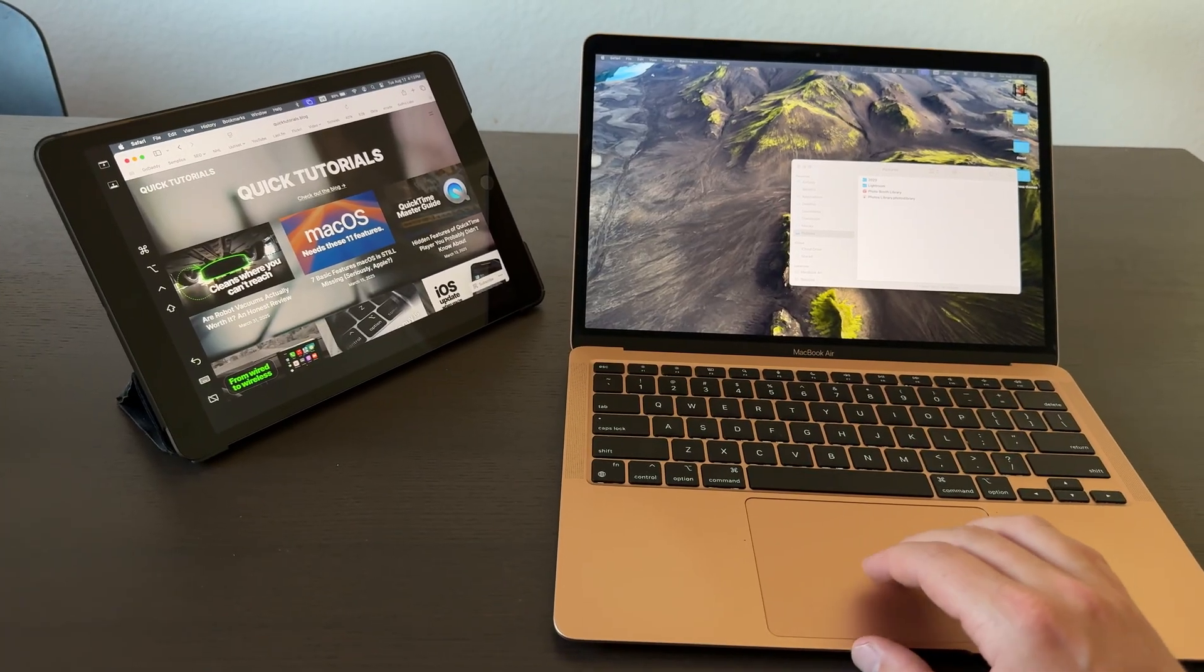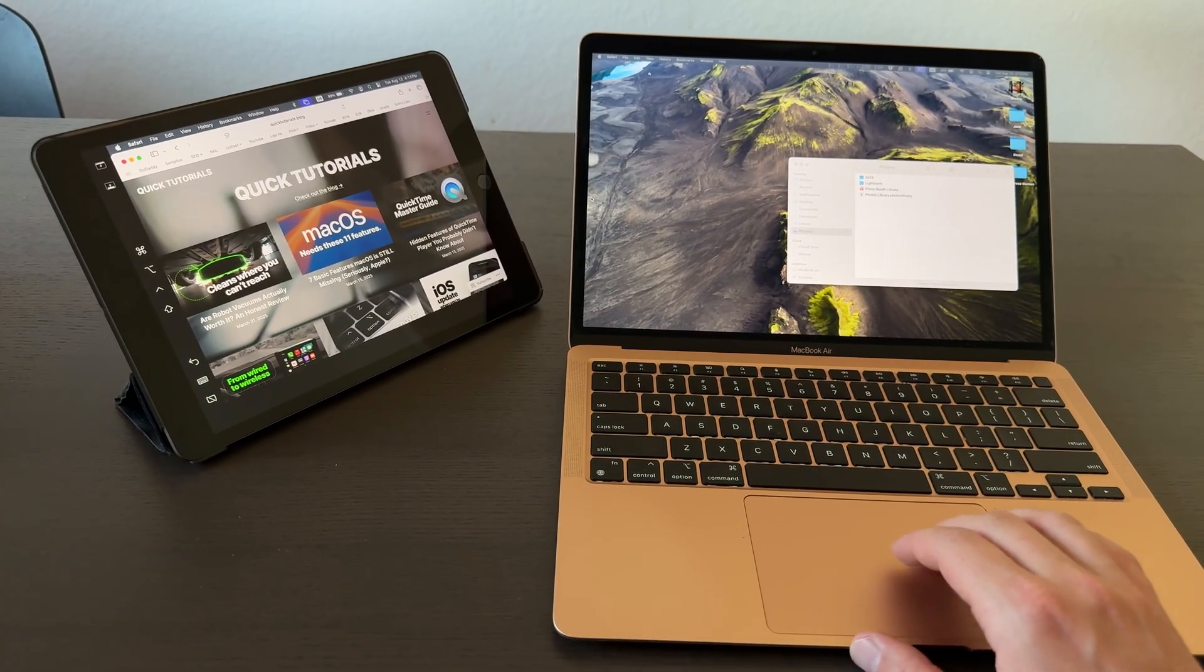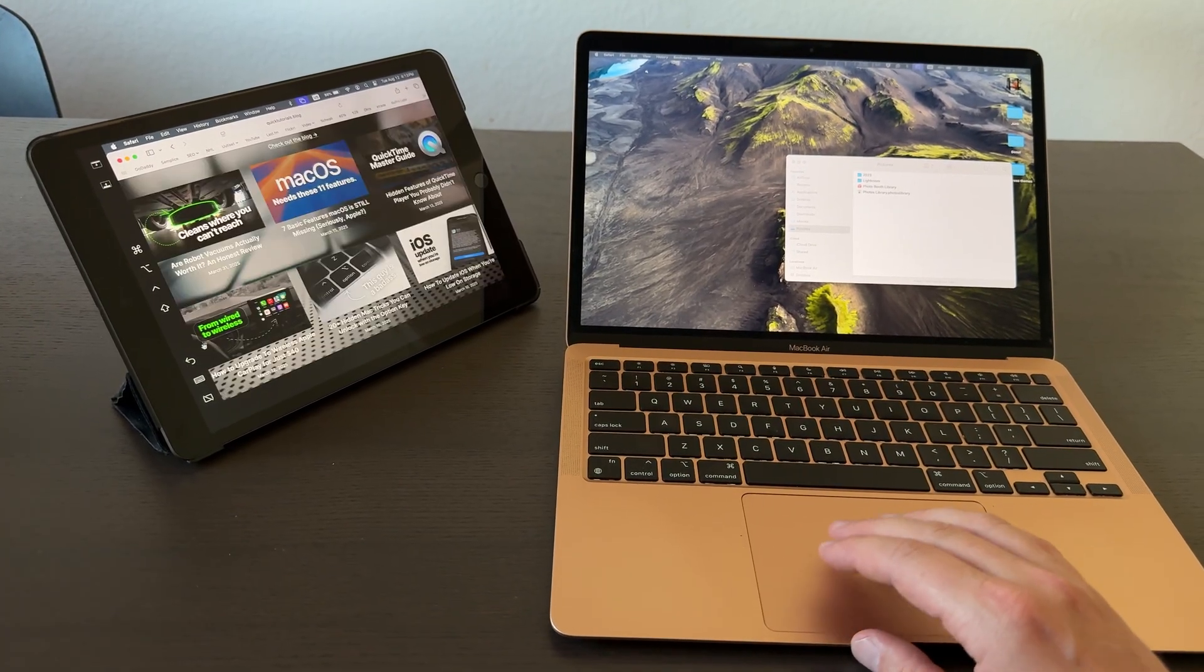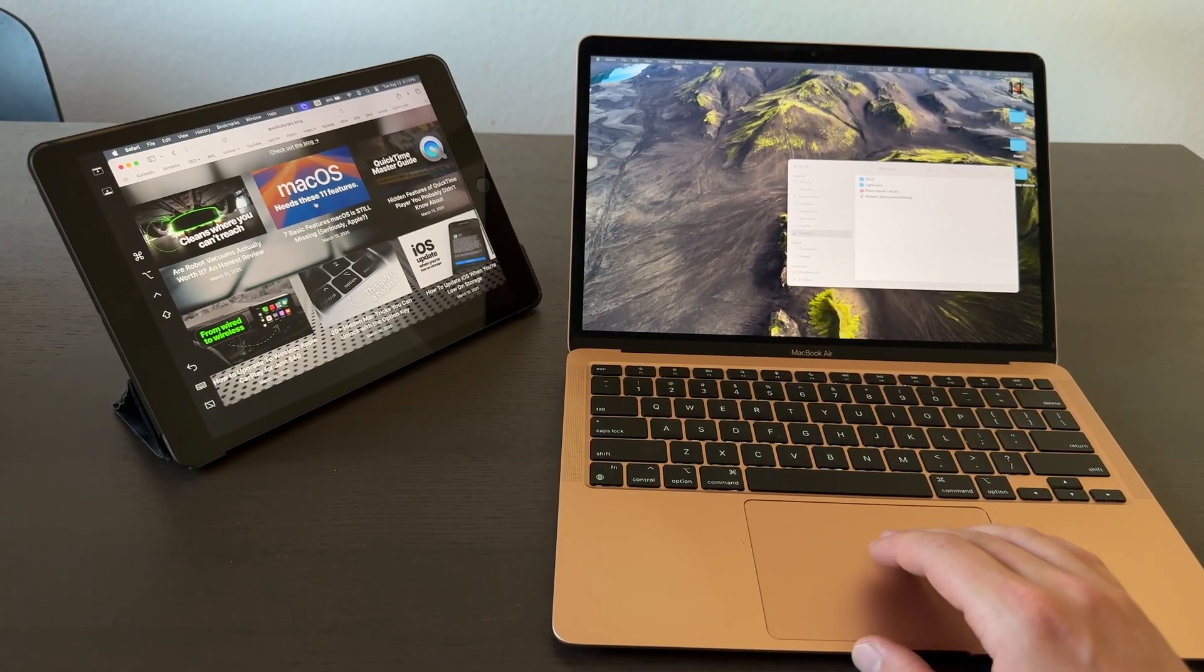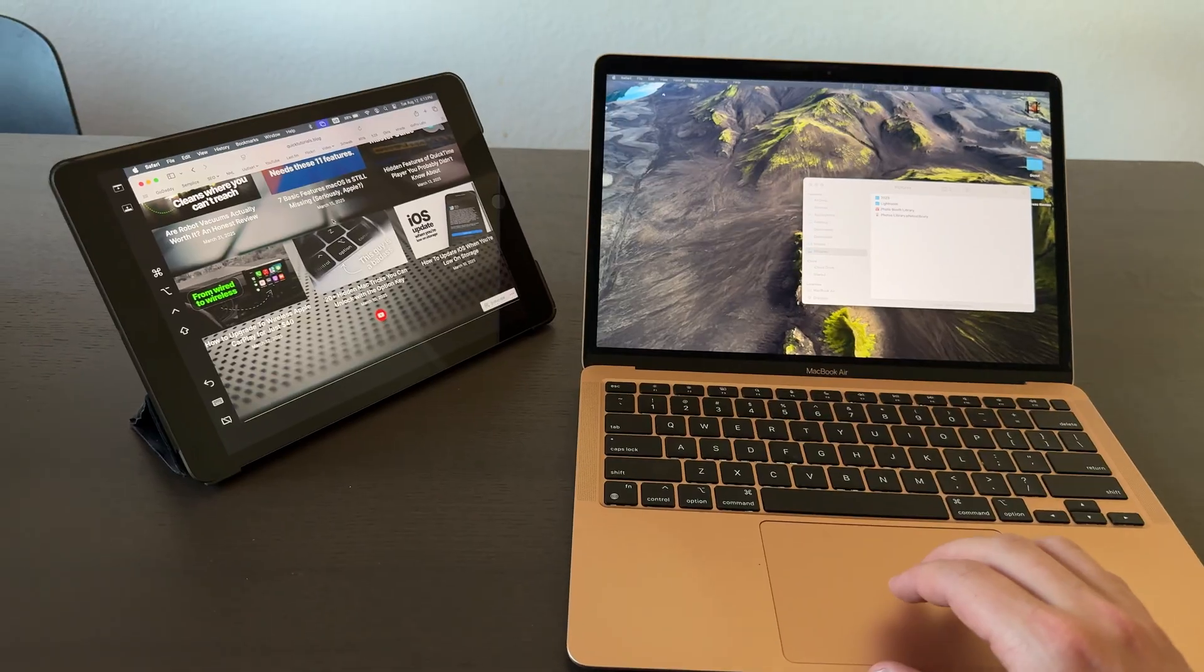Once it moves over, you can move your cursor across the screens and control the iPad with your Mac's mouse or trackpad.